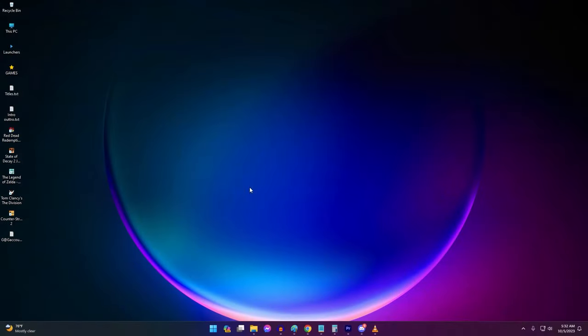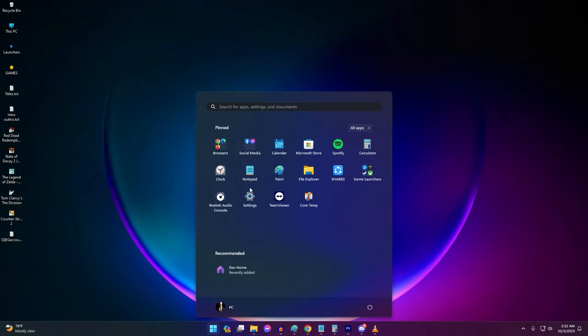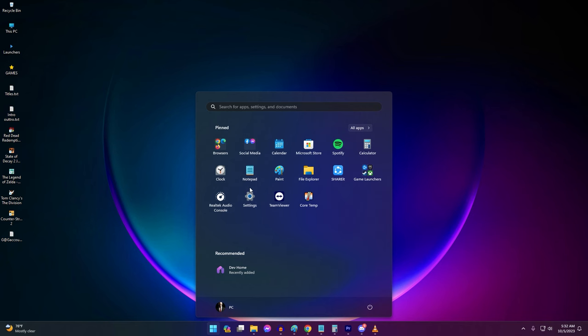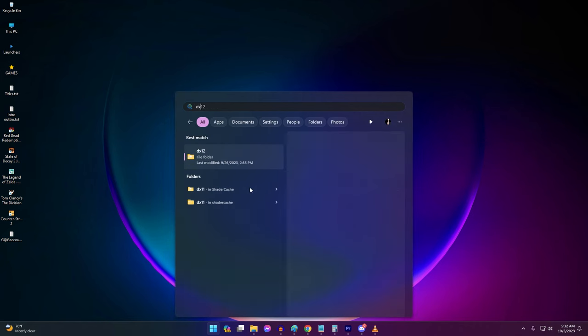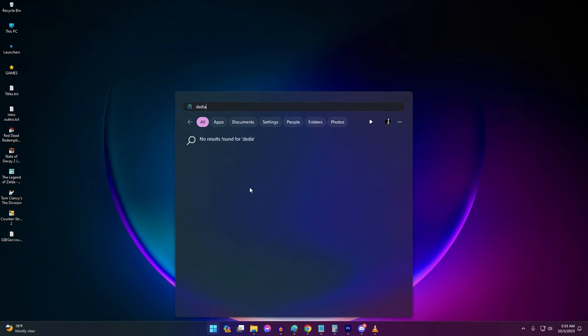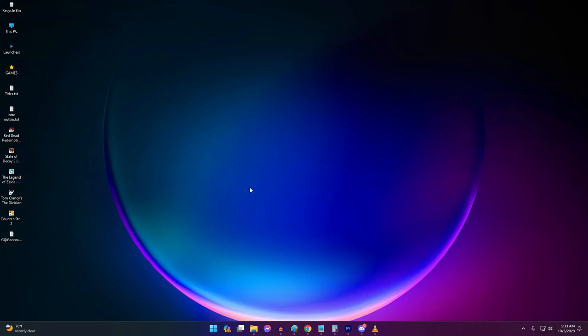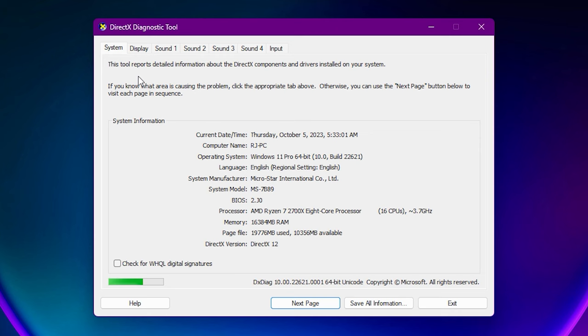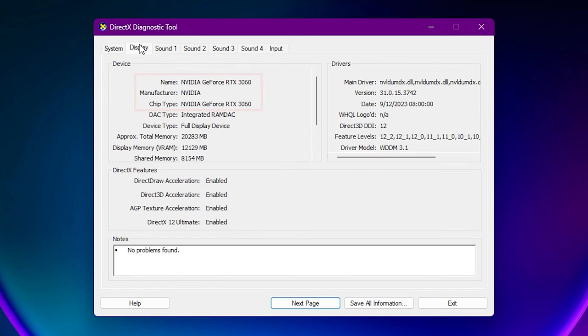Here's how. First, identify your graphics card manufacturer. Type DXDIAG and hit Enter. The System tab will show your graphics card model and manufacturer — NVIDIA or AMD.